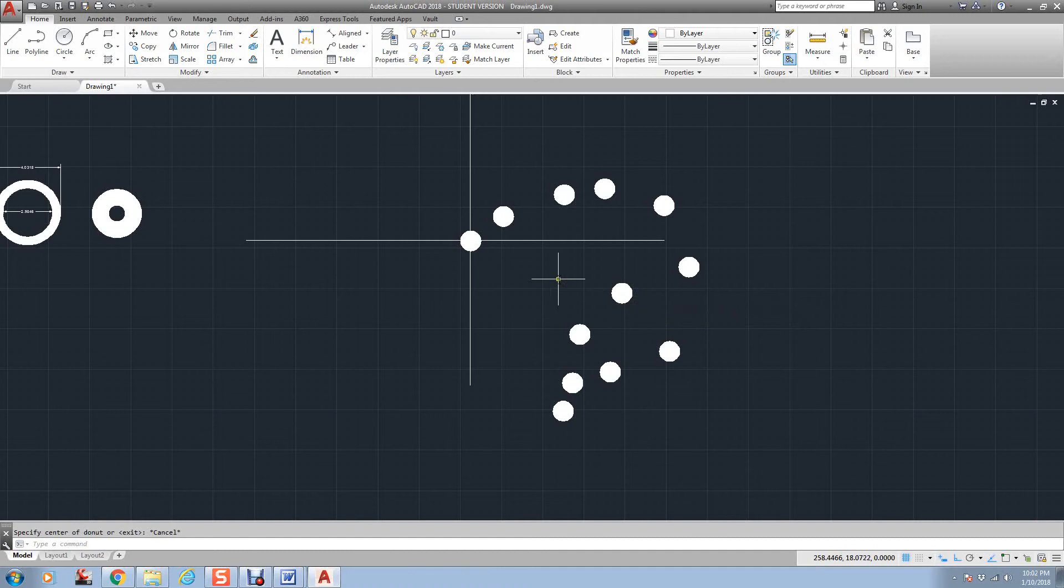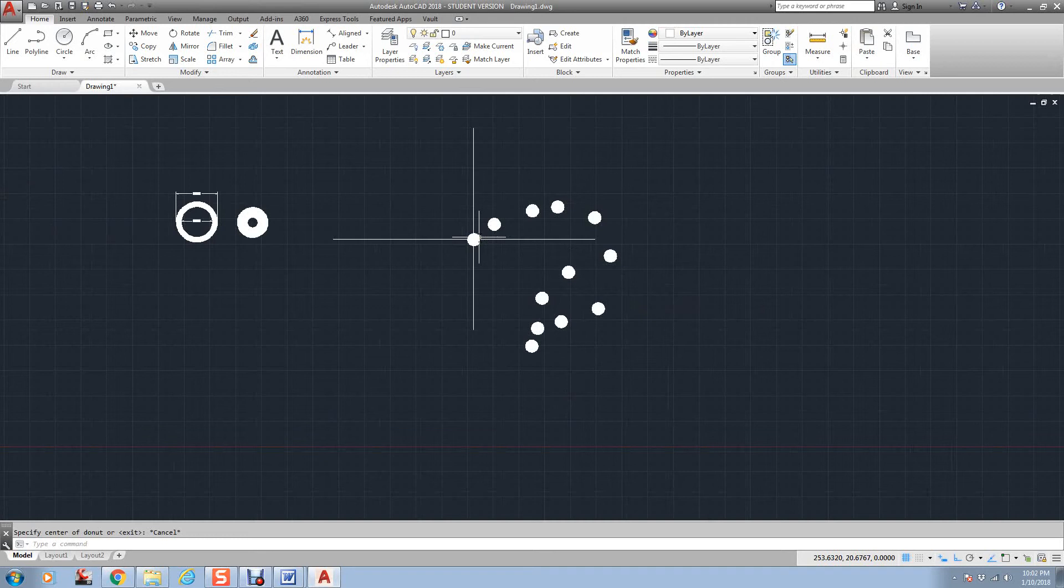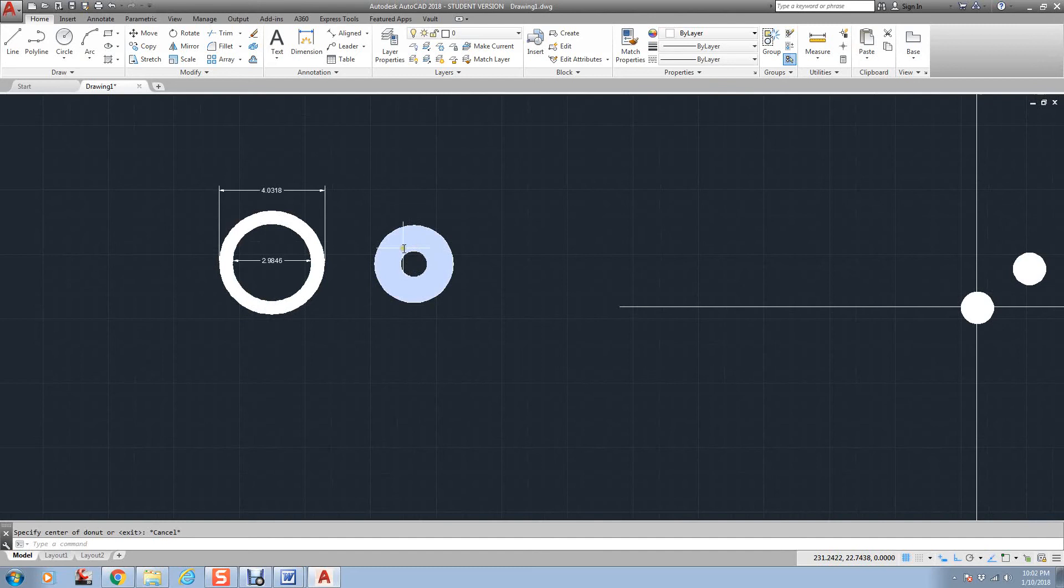But it's a nice little command. This is the one that you'll use to just create a solid dot. Or, if you were working on a drawing where you needed to draw a nut, bolt, and washer,